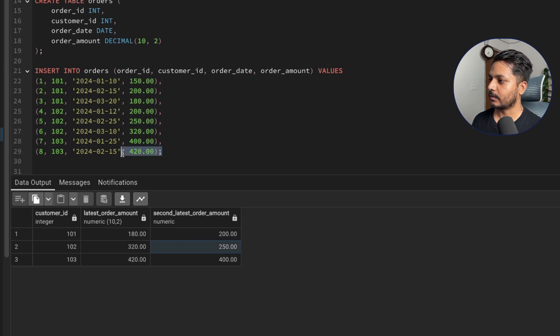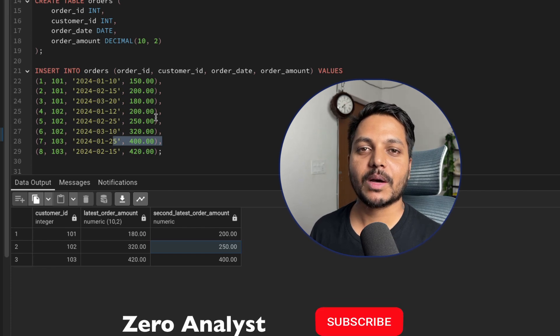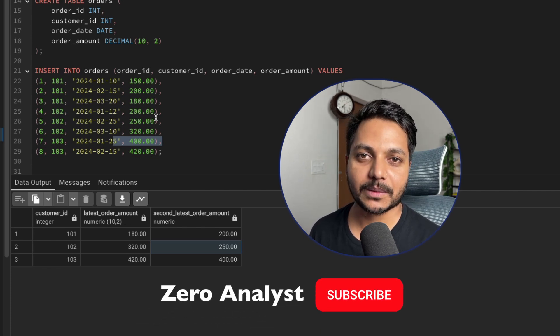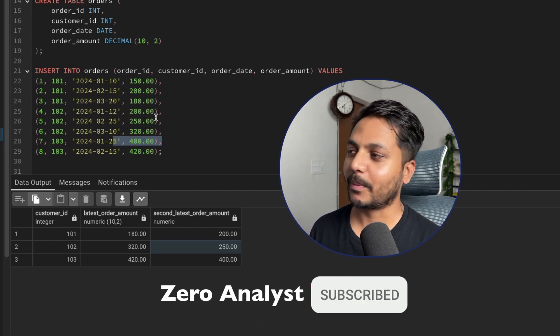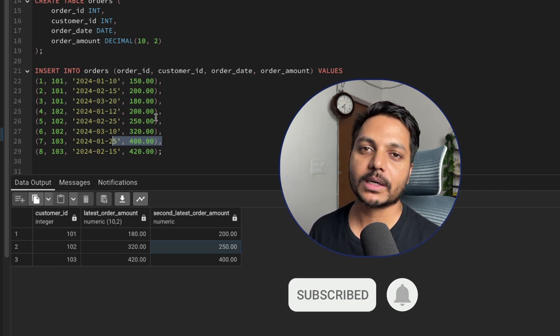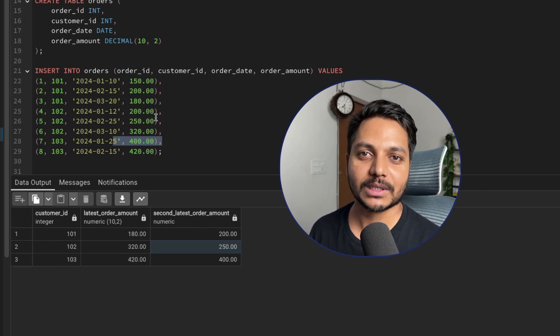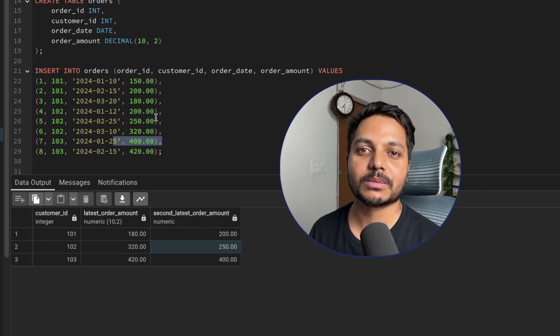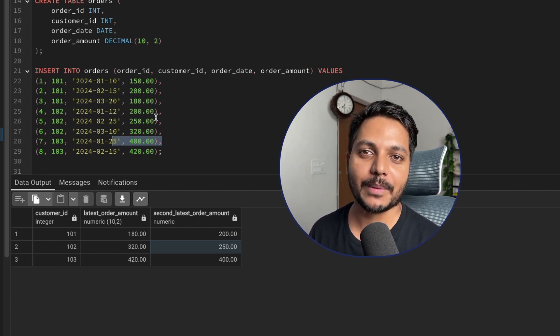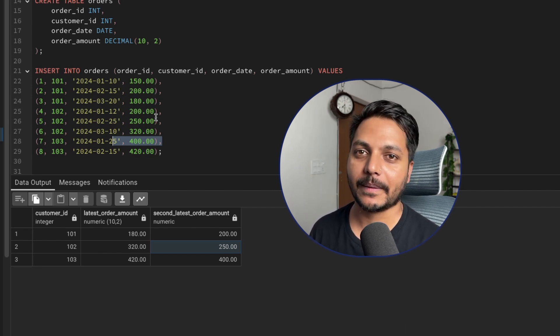For the third customer, the latest is $420 and second latest is $400. This is how we solve this type of interview question using correlated subqueries. That's it for this video — thank you for watching till the end. If you like this type of content, please subscribe. Have a good day, take care, bye!